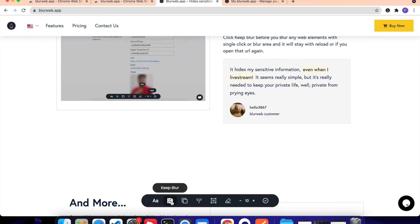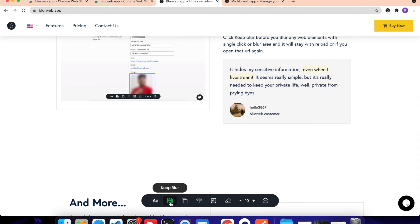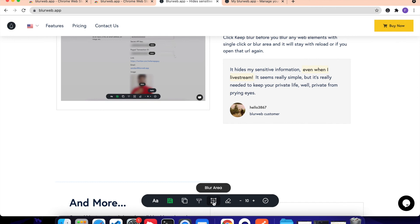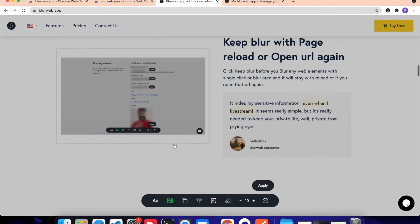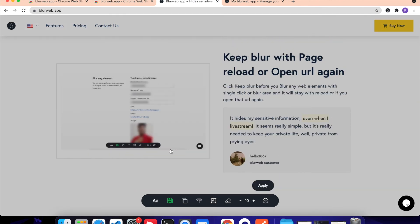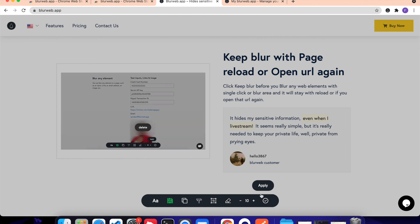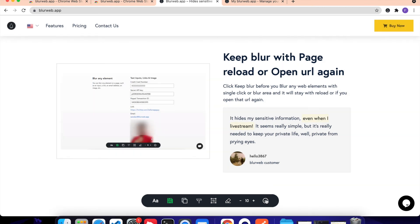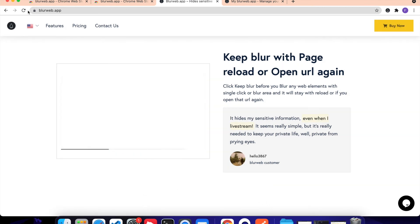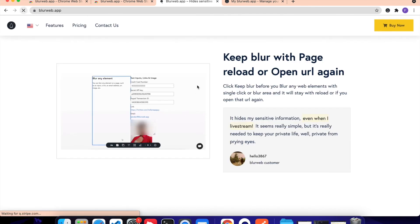Then what I can do is I can click on Keep Blur. So again, I'm clicking on Keep Blur first to keep the blur, clicking on blur area. And then what I will do is I will draw this blur area around this face and then click on Apply, click on Check. And if I reload the page, you can see it stays,